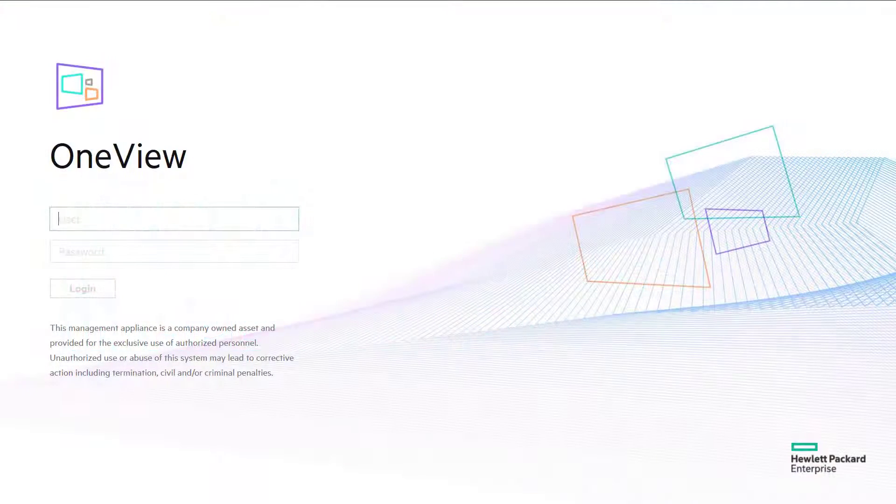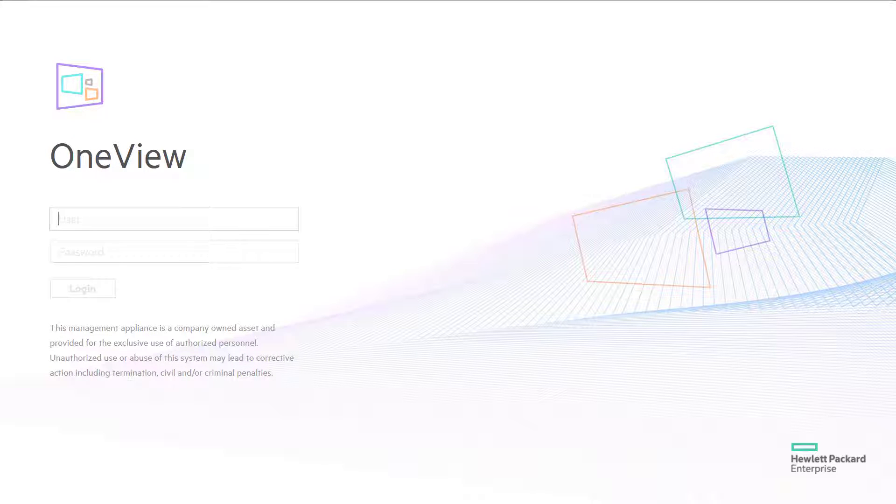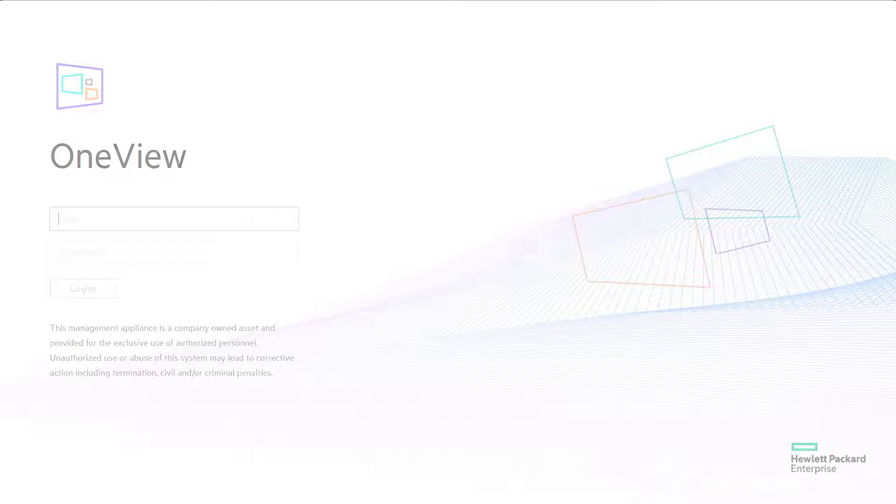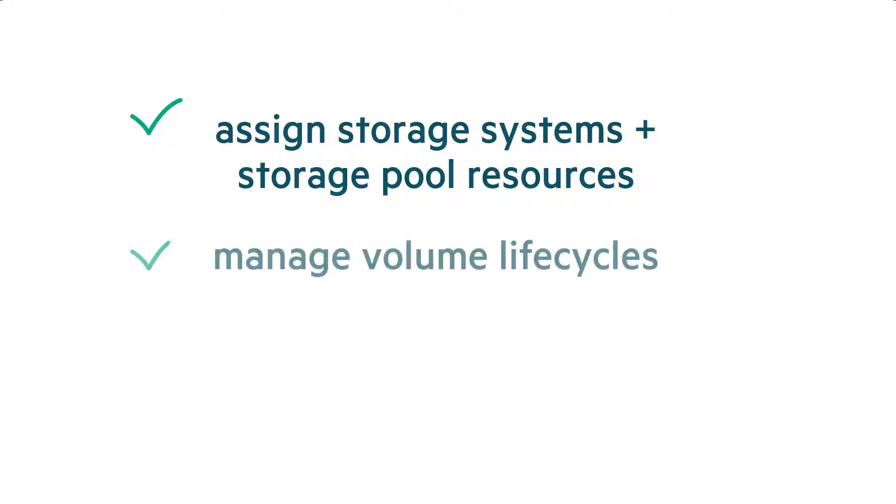Integrating storage solutions like HPE Primera into HPE OneView allows IT organizations flexibility to support any workload at any scale. HPE OneView provides customers the ability to assign storage systems and storage pool resources, manage volume life cycles,